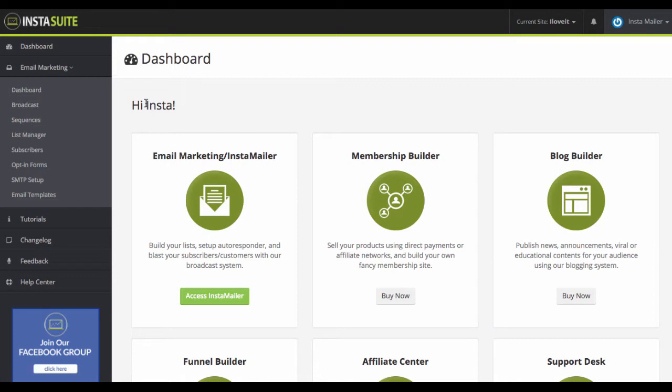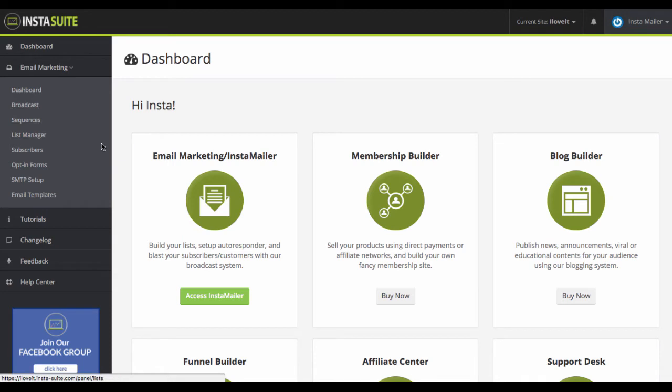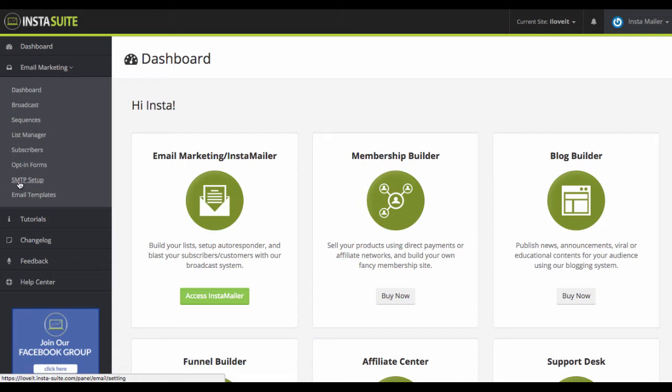You can take control of your own email marketing where you can set up your own sending solution within it. So InstaSuite will provide you with a way to tag, to create the broadcast, to send the broadcast to all the subscribers fast, but you can connect a third-party solution that's actually going to send the emails. You can connect an SMTP solution to this to use.